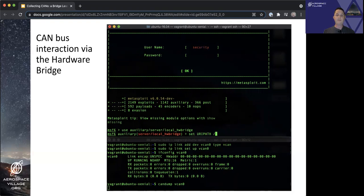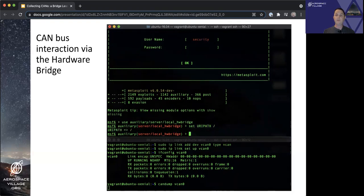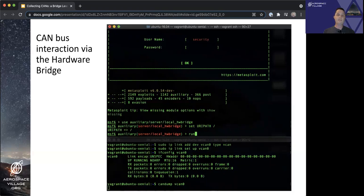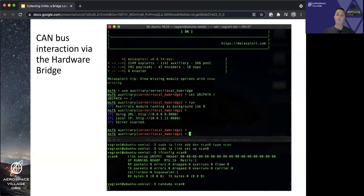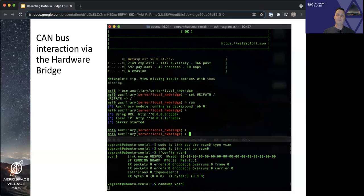This will act as the relay code that will relay messages and commands and data between our session, hardware bridge session we will create with our device. In this case, it's the virtual CAN bus.